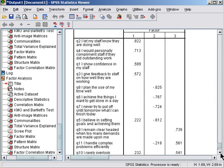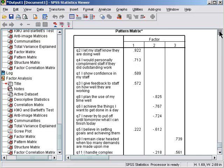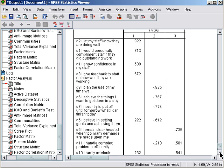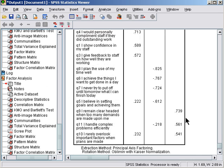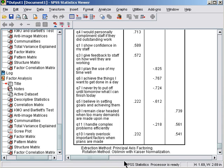The pattern matrix looks pretty good, pretty simple. 'I let my staff know they're doing well,' 'compliment them,' 'show confidence' - this is a giving feedback factor. This is a time management factor, and this is about stress or decision making under stress. I have three good factors and no overload.